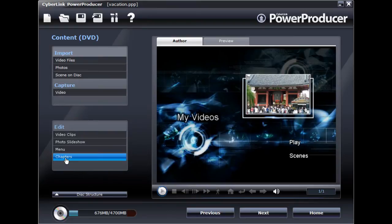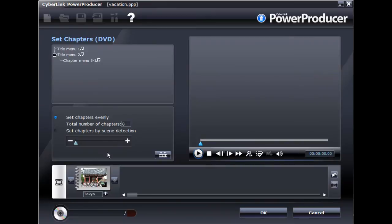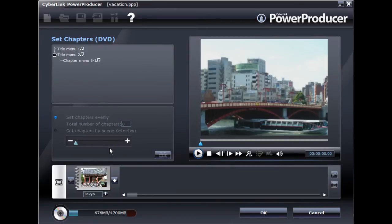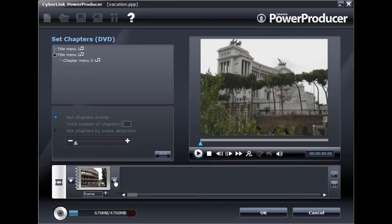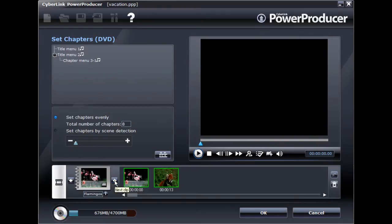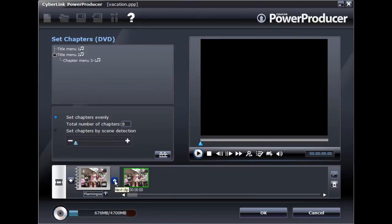You can also set chapters in your videos to make your disk more navigable. To set chapters in a video, scroll through the available titles and select a video. You cannot add chapters to a slideshow.